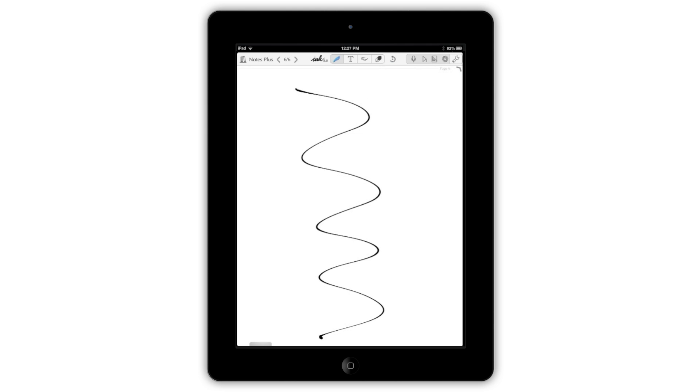Notes Plus uses a patent-pending system that lets your handwriting and drawings have the smooth feel of real paper notes, but combines them with the flexibility and power of a high-end digital tool.